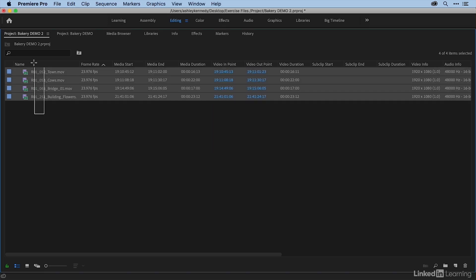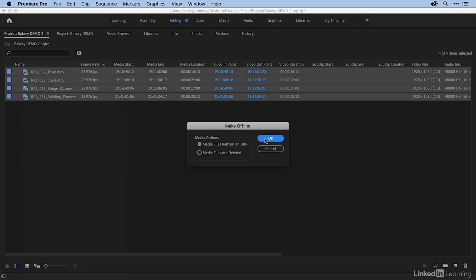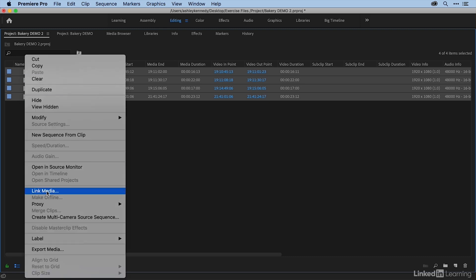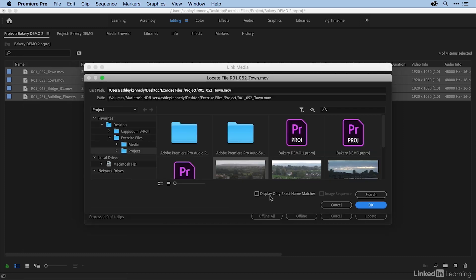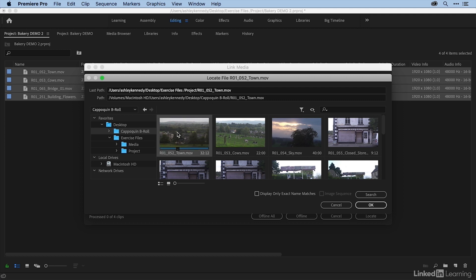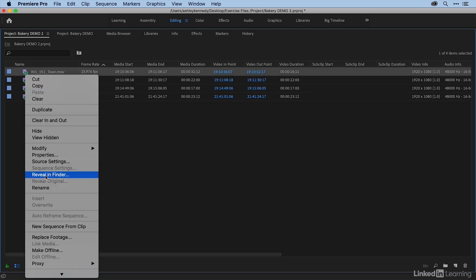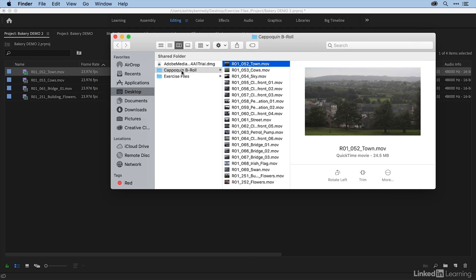Let me show you how to do that. I'm going to select all of these files, right-click, and choose Make Offline. Media files remain on disk — yes. Now to link this back to the high-res media, I'll select them, right-click, and choose Link Media. I want to make sure that Relink Others Automatically is selected, so once I find one file it's going to find all the rest. I'll click Locate, and I know that's in this high-res CapQuin B-roll folder. It's looking for Town — I'll select it and say OK. Now all of my files are relinked to the original media. If I right-click and choose Reveal in Finder, you can see it's once again pointing to the high-res files inside my CapQuin B-roll folder.